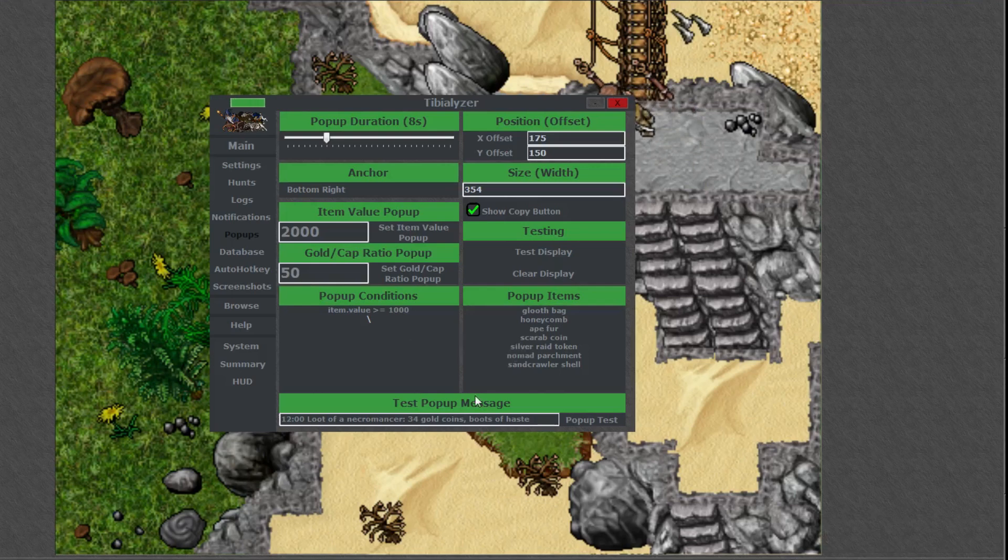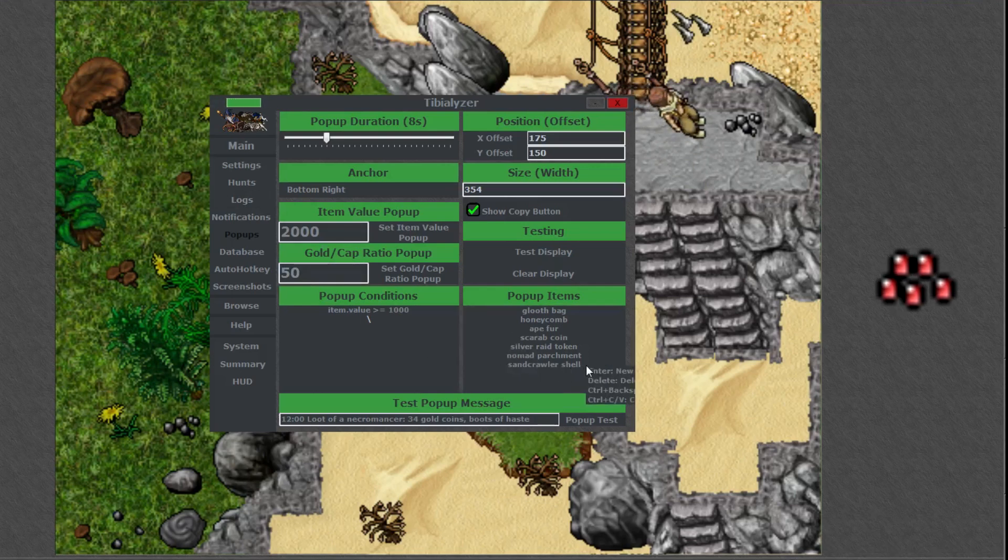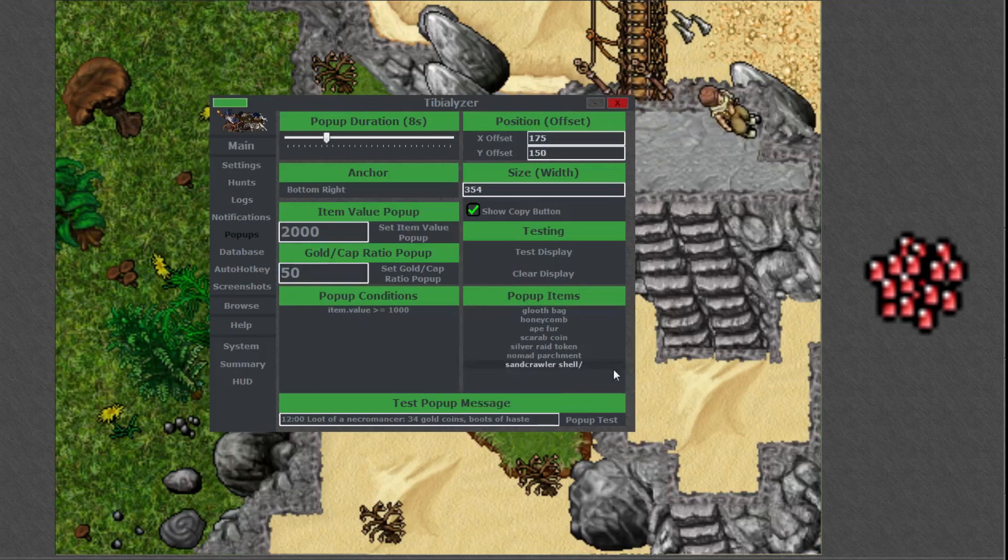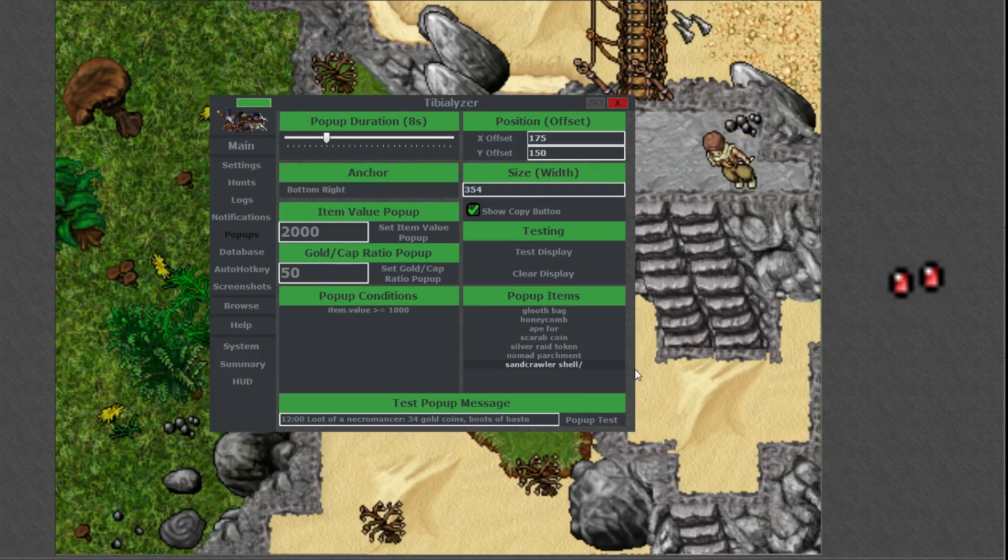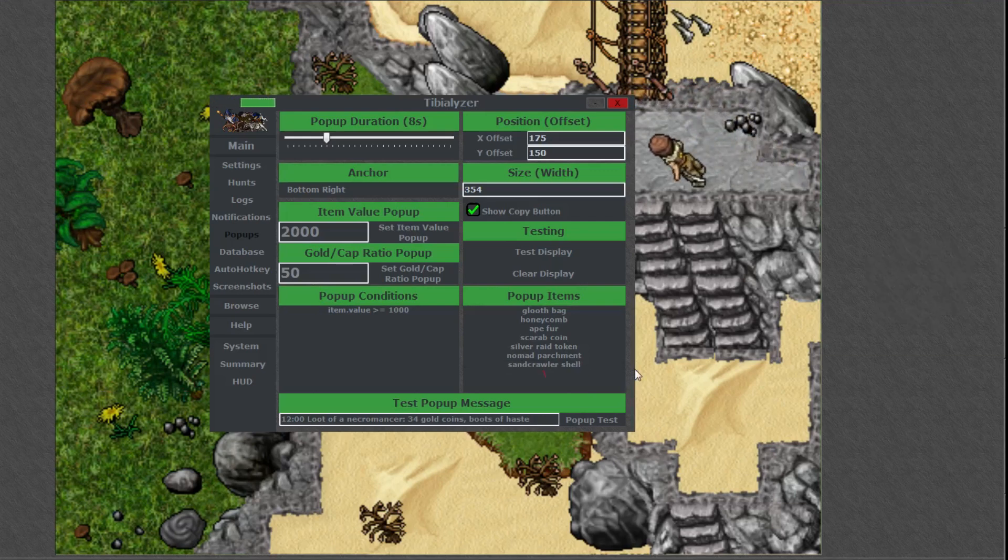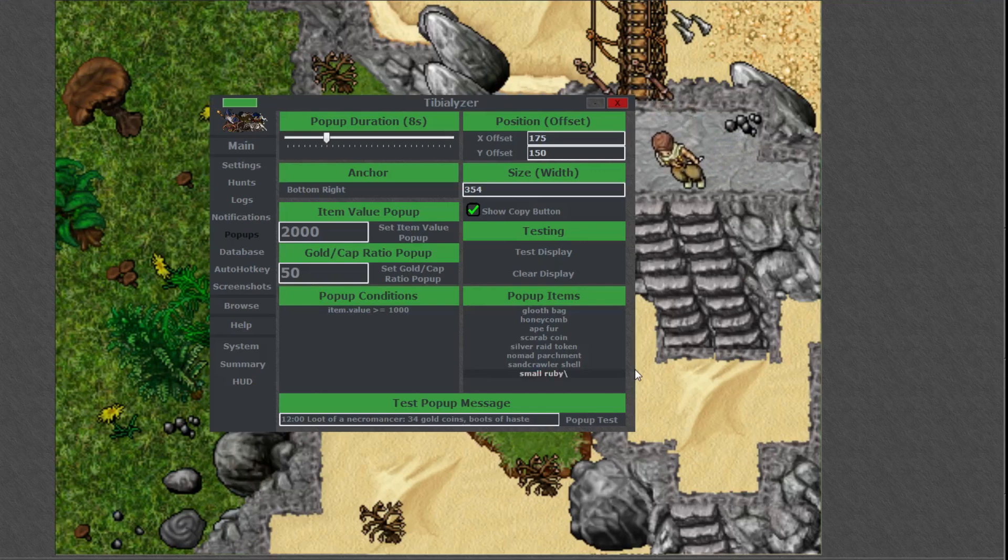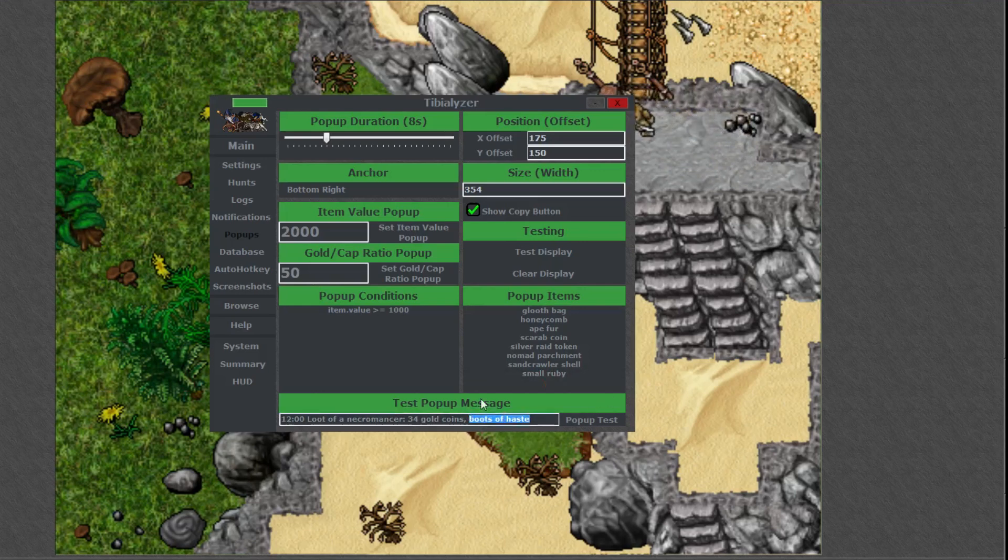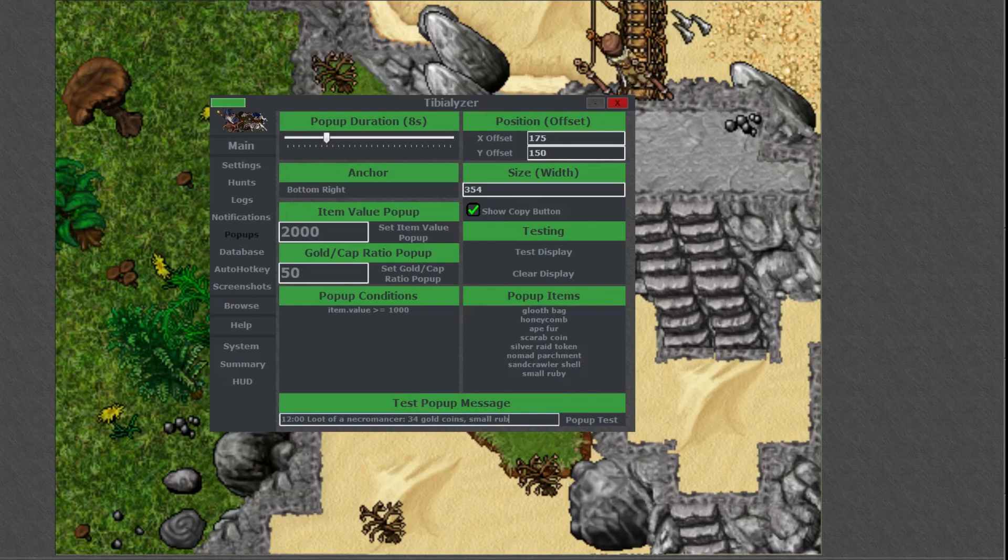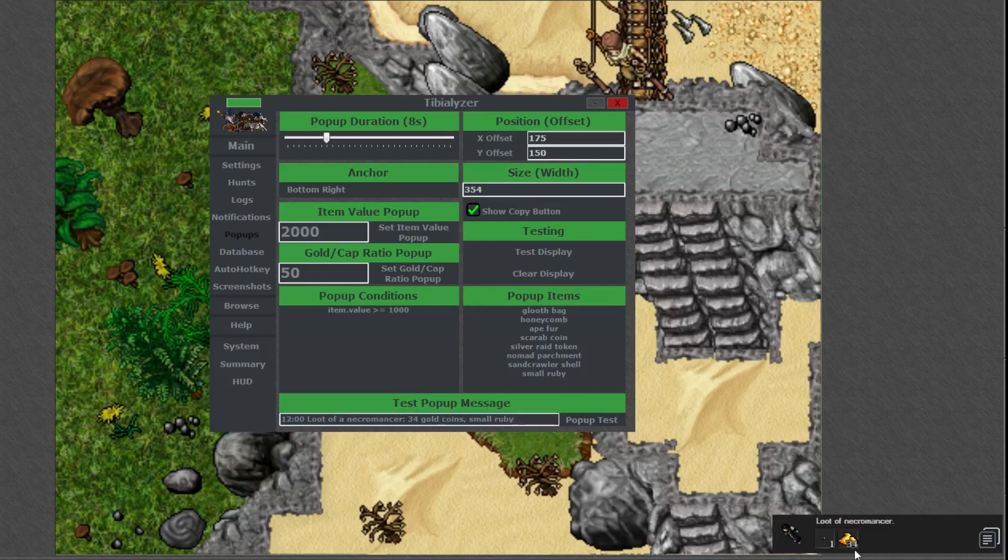Sometimes you'll be farming for an item, let's say you want small rubies for house decoration but their value is not quite 2,000 or 1,000 gold. To make a notification appear without changing the item's value, just type in small ruby on the popup items list and no matter what the value is you'll receive a notification. You can do this with any item, so if you're farming for pieces to an outfit this can be really handy.